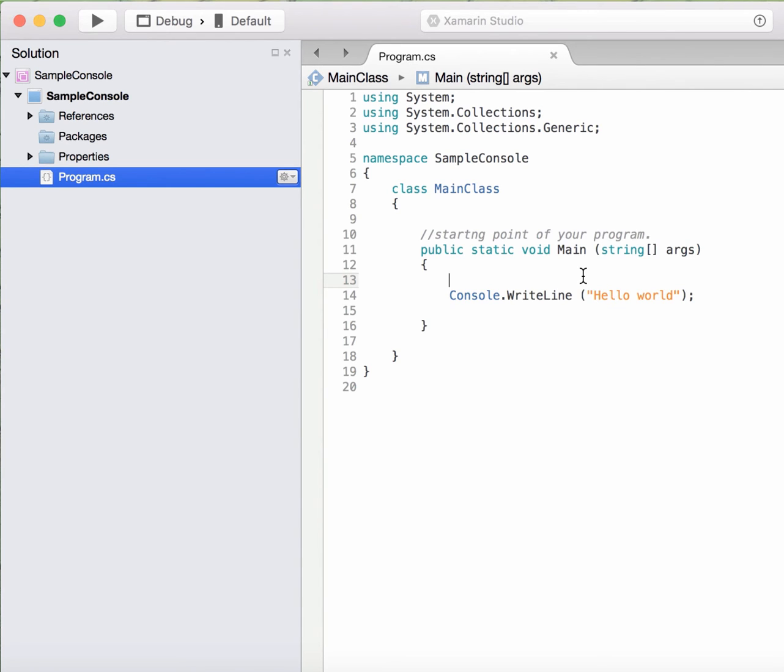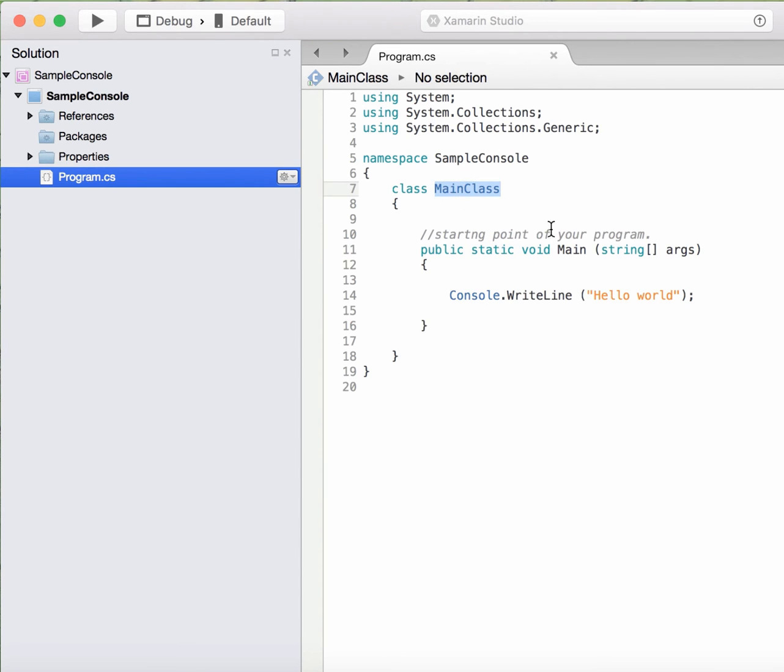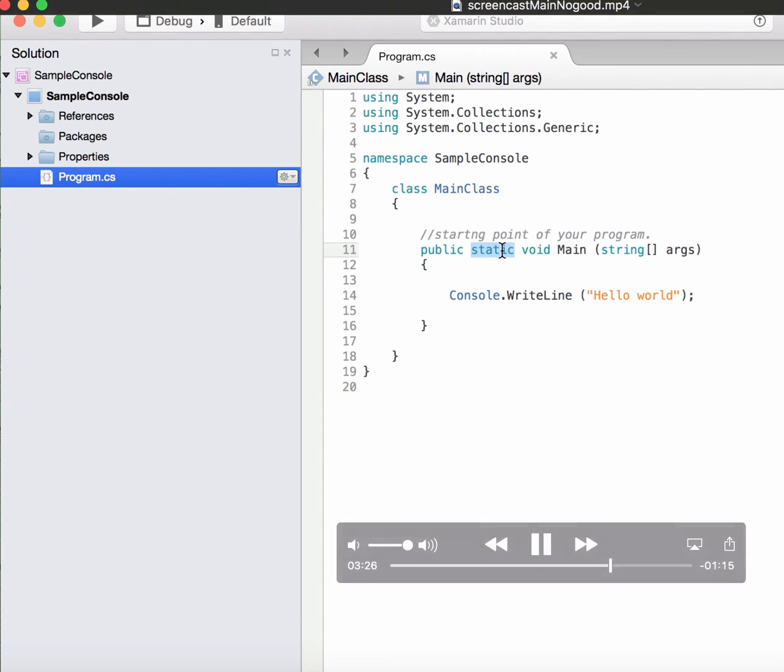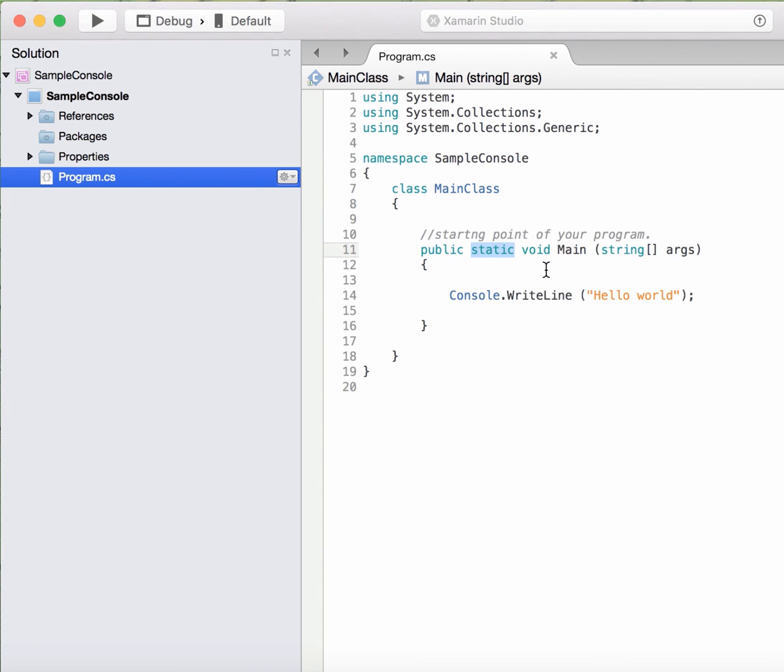This method should be called before any object of this class comes into existence. In order to do that, we have to mark this method as static so that the runtime environment will be able to call this method simply by class name dot method name, as any static method is called.